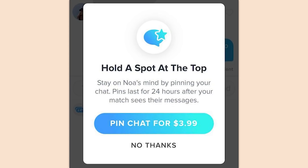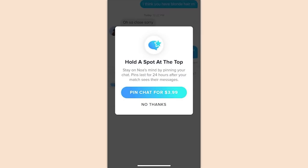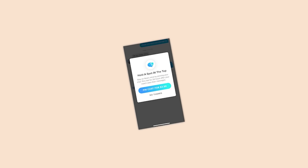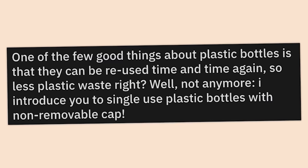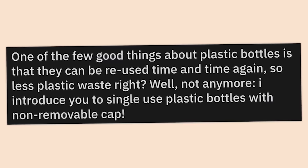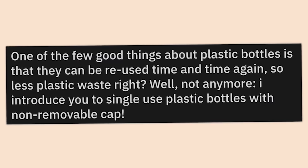Tinder now offers to harass people for you if you pay them money. 'Hold a spot at the top — stay on Noah's mind by pinning your chat. Pins last for 24 hours after your match sees their messages.' For four bucks you get to just harass somebody. Nice, really cool, smooth move Tinder.